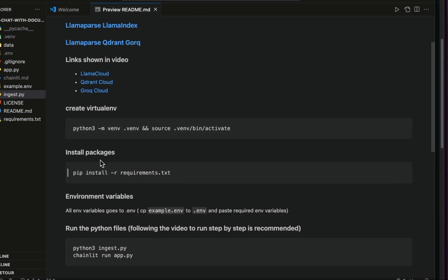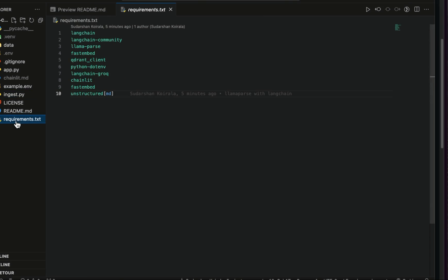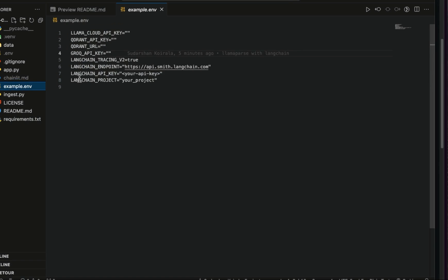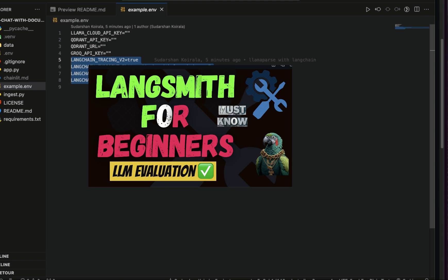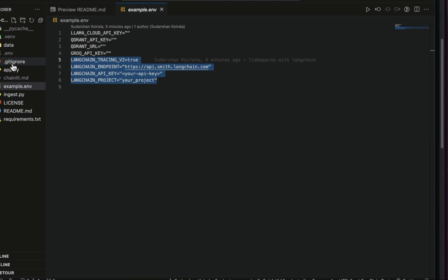Just install things with pip install requirements.txt. In the requirements.txt there are all the packages you need to install. In the example.env you can see there is LlamaCloud, Quadrant, and Groq as before, and you can also input the LangChain-related settings to have traces in the LangSmith website. I've created videos about LangSmith — please follow those to use that part. Now let's go to ingest.py.